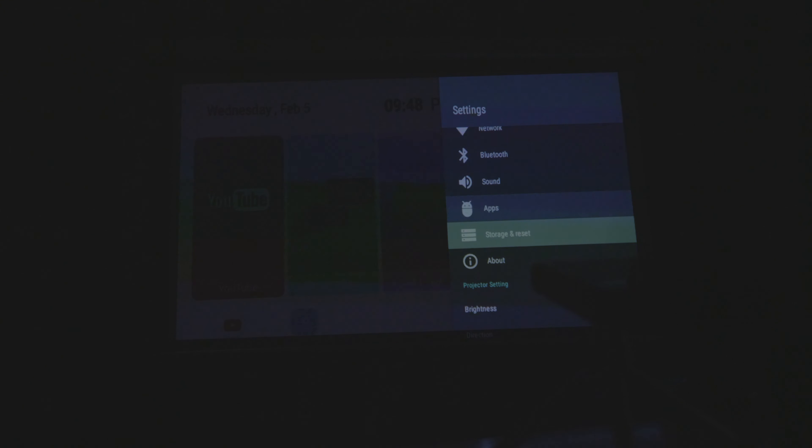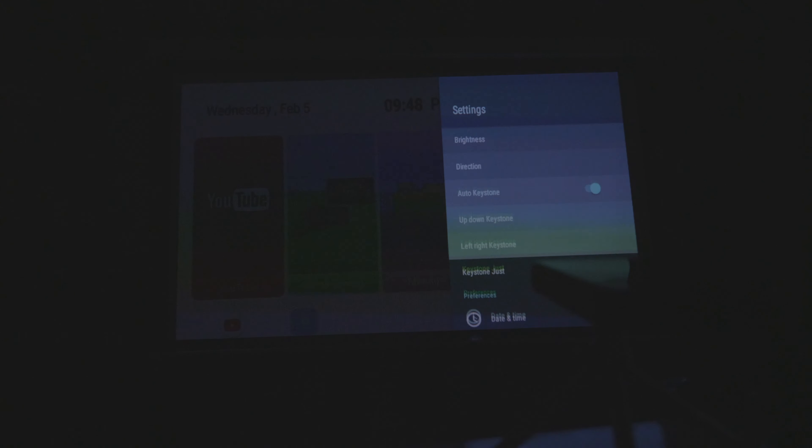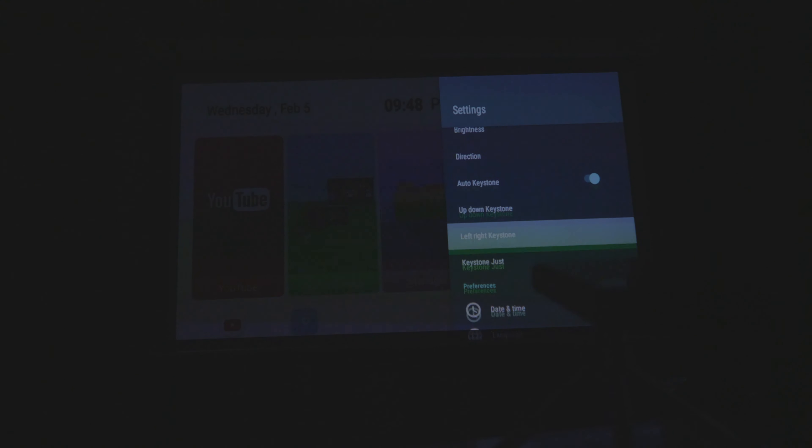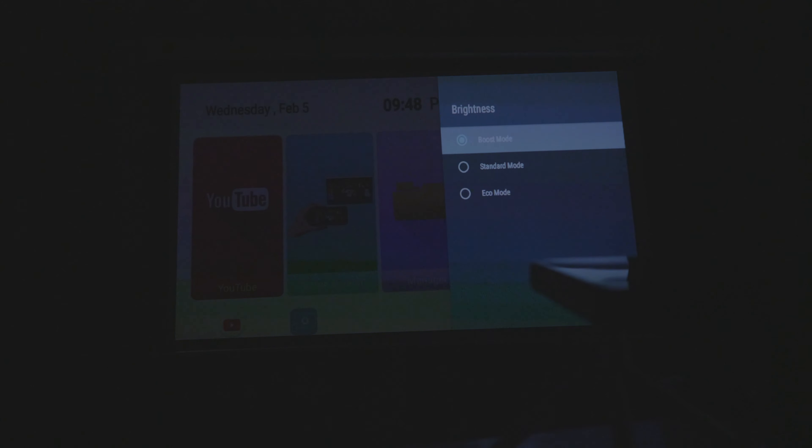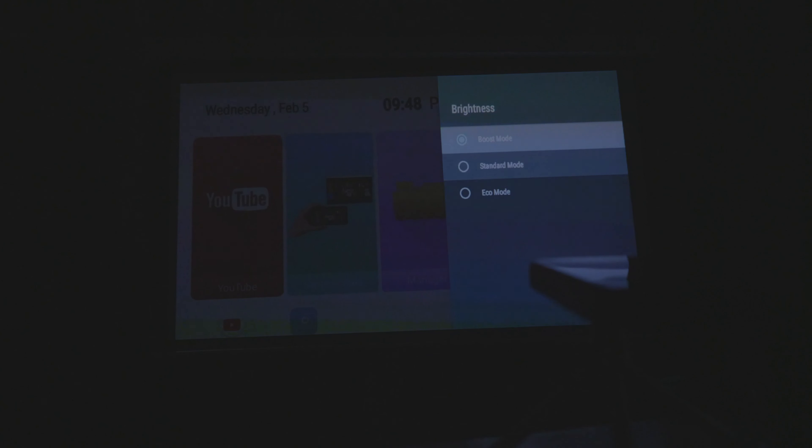We also have the keystone adjustment here as well, which is pretty good because most of these smaller projectors usually lack the keystone features, but this one does have it, which is pretty good.